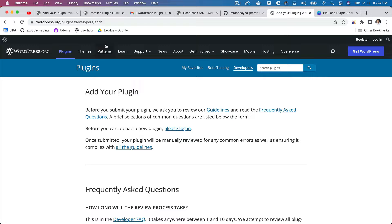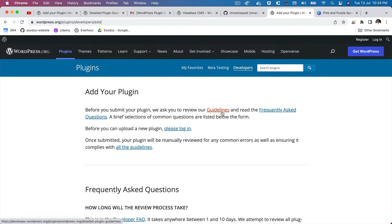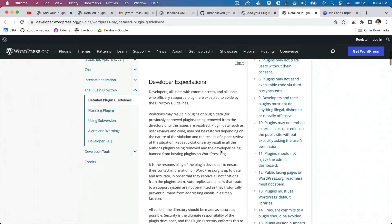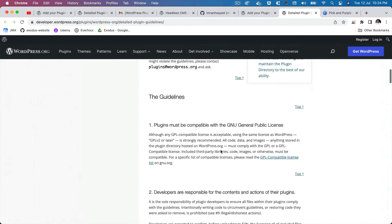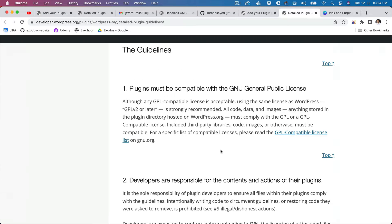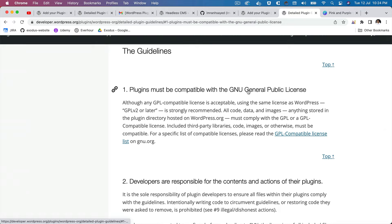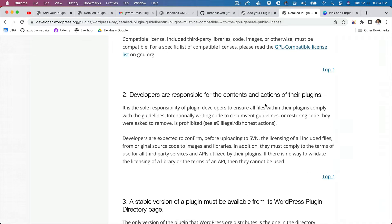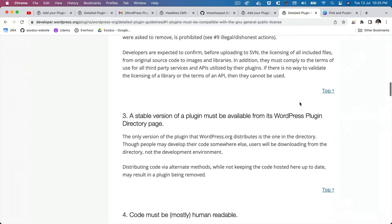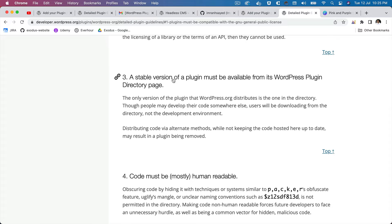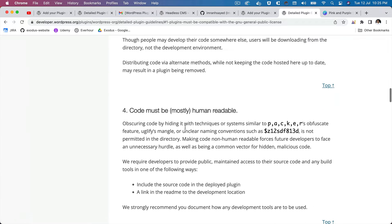So you can go to wordpress.org/plugin/developers/add and check out the guidelines, and it will give you all of the information about what are the different guidelines. For example, it must be compatible with GNU public license plugins, and then you are responsible for any contents and actions on the plugins. In case if there are any updates you need to make sure that it's updated, so you have to keep it updated.